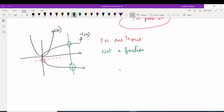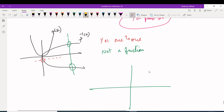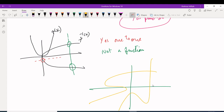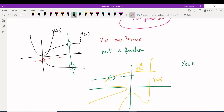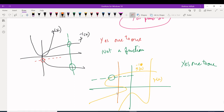Last example: given f(x) and its inverse on a graph, is the inverse one-to-one? Horizontal line test on the inverse touches only once — so yes, it is one-to-one. Is it a function? Vertical line test on the inverse touches three times — so no, it is not a function.